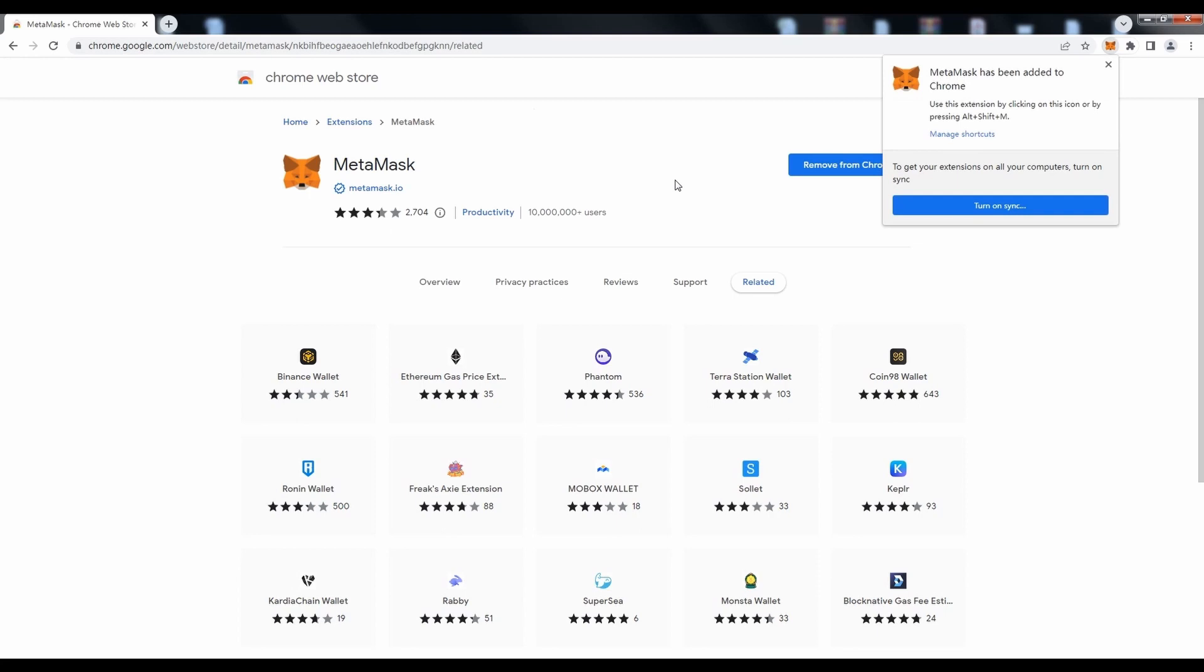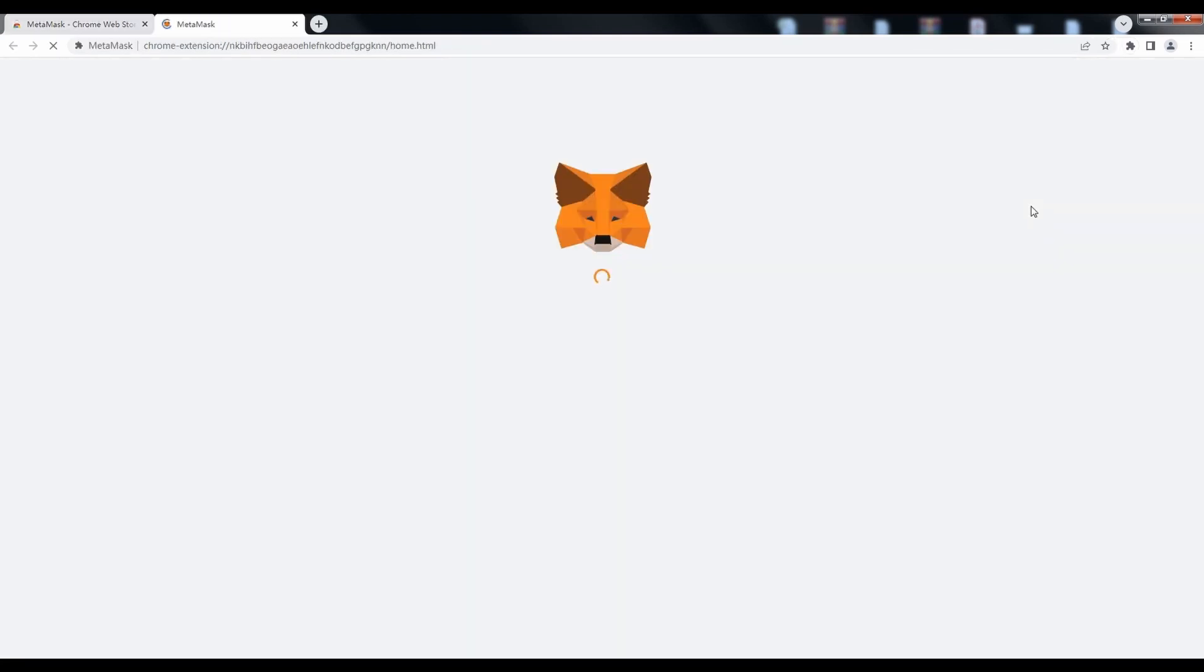After MetaMask is correctly installed, click Get Started for further configuration.